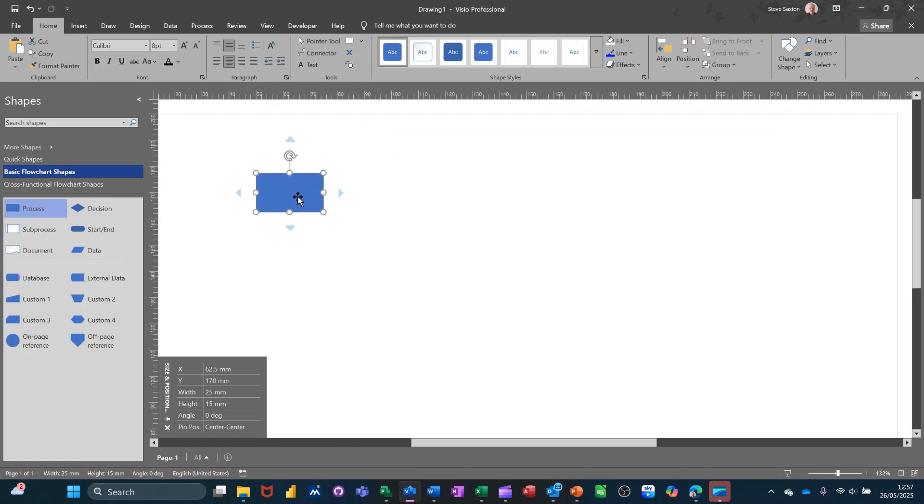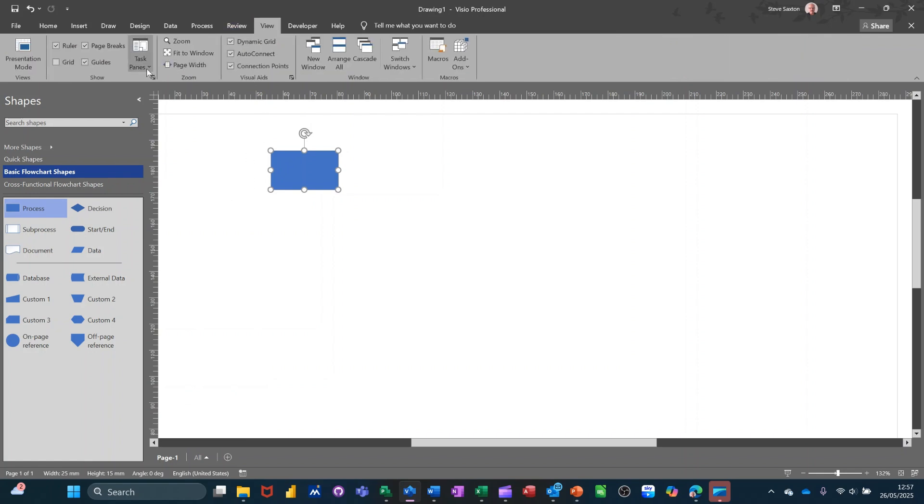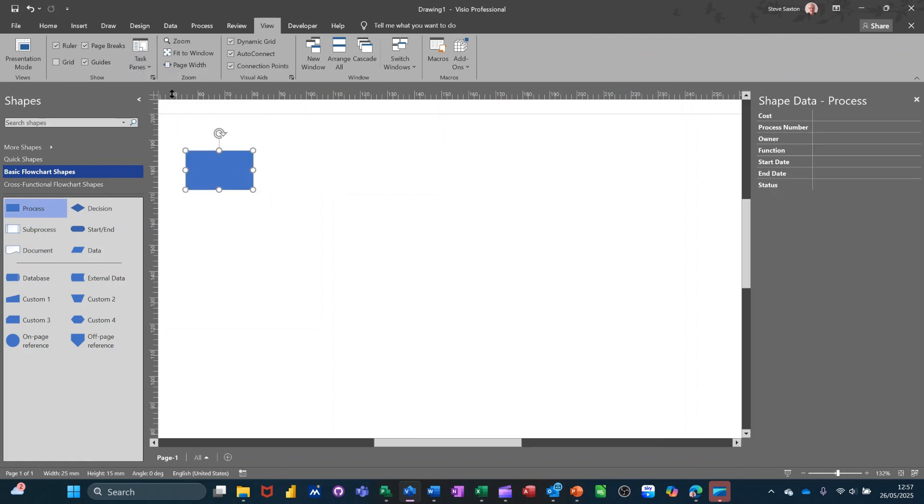So there's just a small rectangle there. Got the size and position window. I'll just knock that off. If I go to the view tab at the top there and activate the shape data window,